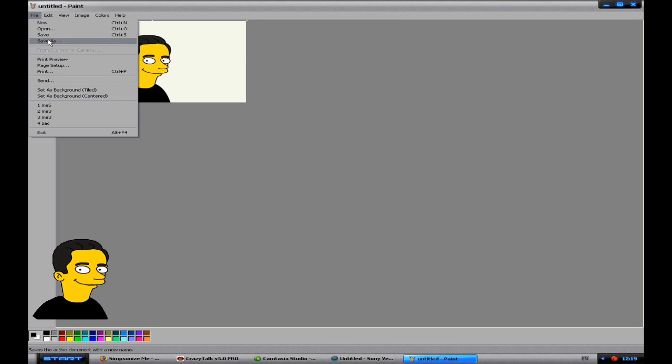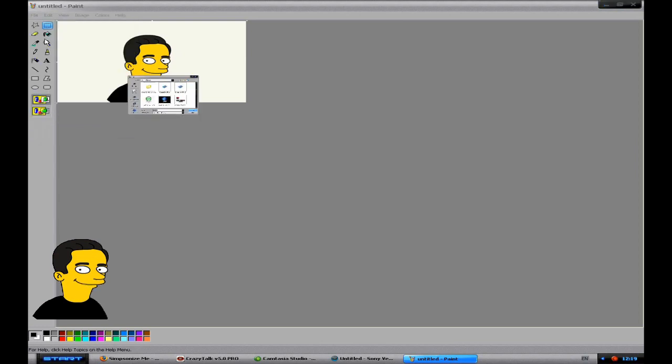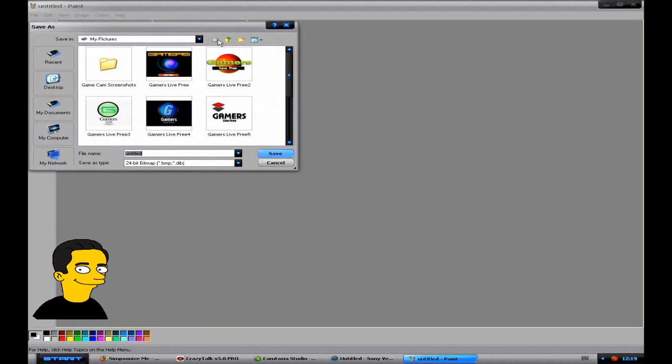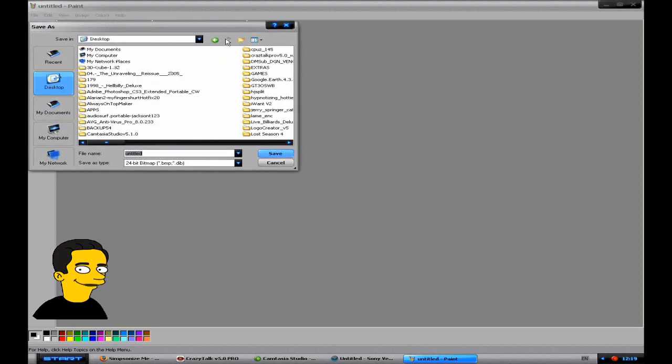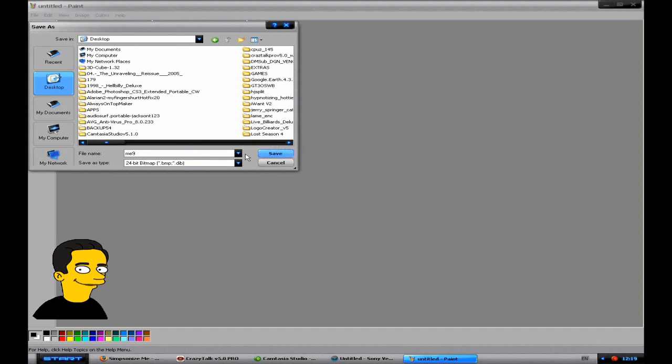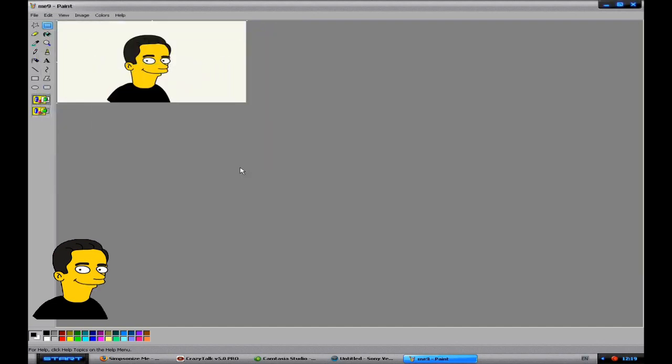You just file, save as. You need to give it a name. I'm going to save it as me nine. And save.